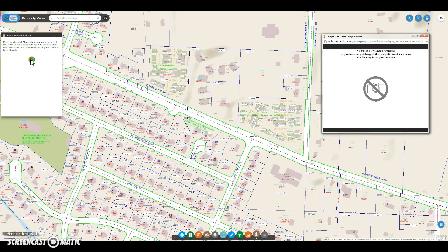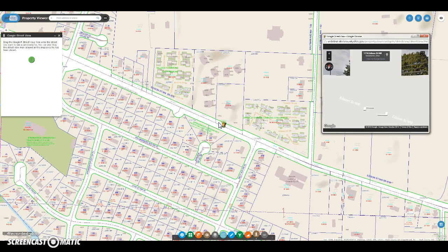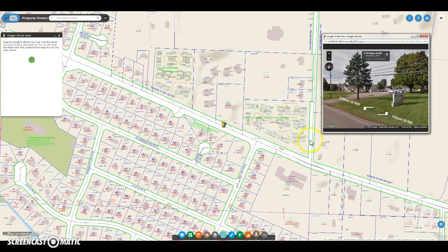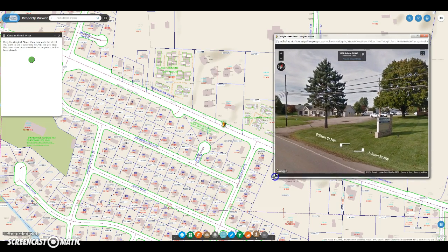From this point forth, the actual Street View widget works similarly to how Street View works within Google itself. You grab the little man, drag him to the road, and suddenly the image shows up within the pop-up window.